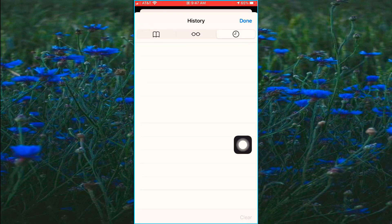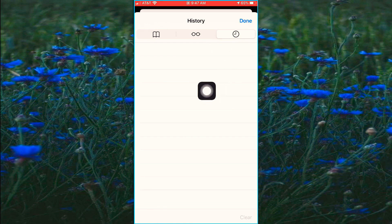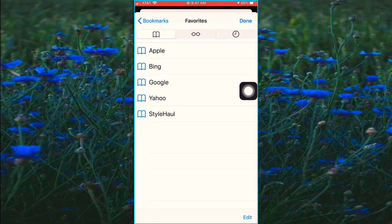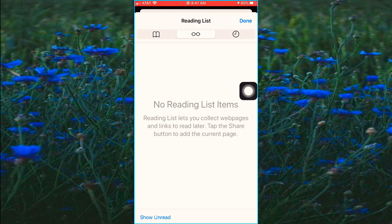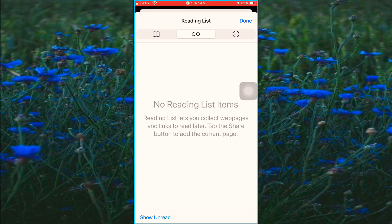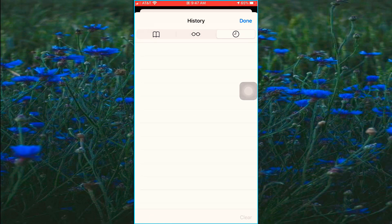Once you click that, you're going to see three icons at the top. If you click on the books, you're going to see all your bookmarks. Here will be your reading list, and finally the little clock right here will be your history.